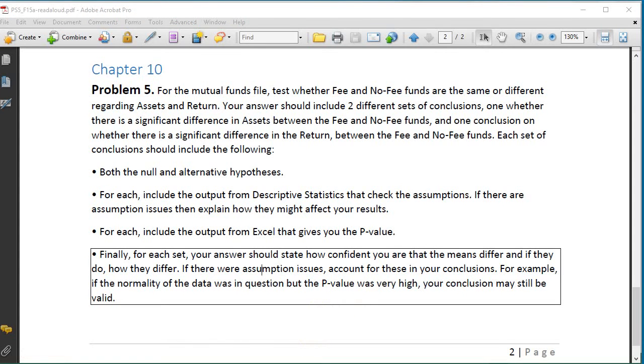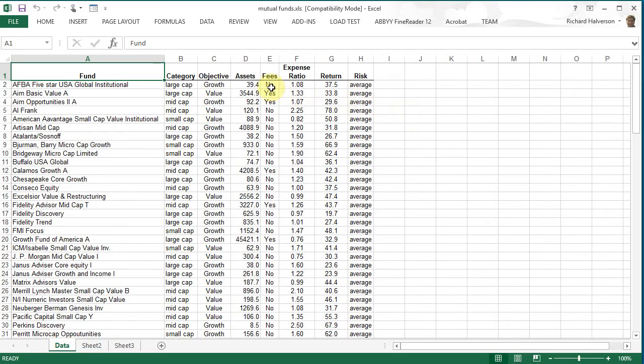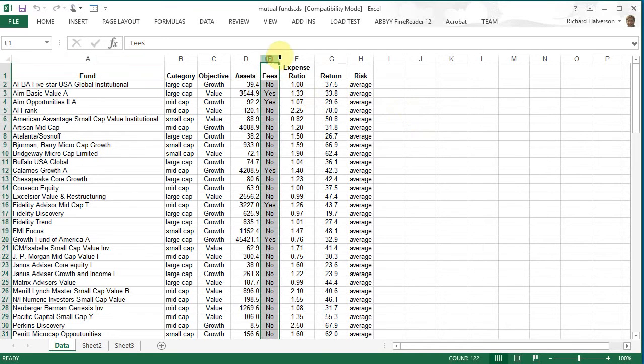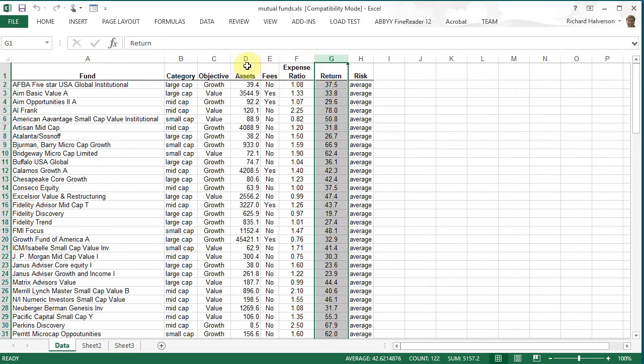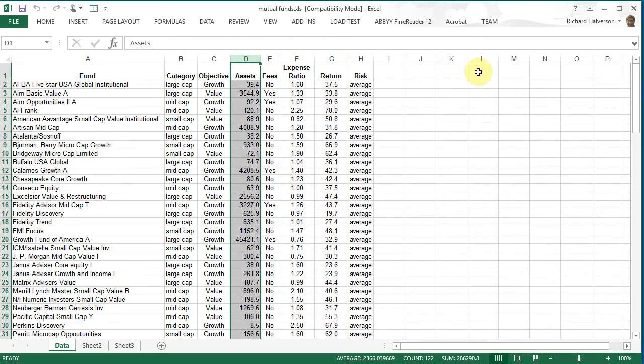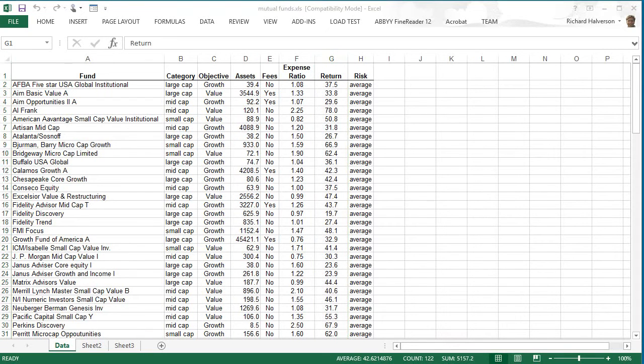Okay this is our mutual funds spreadsheet and what we're gonna do is unstack where fees is the stacking variable and we're gonna unstack return and analyze that. I think we're going to do assets first, analyze that then we're going to do return.